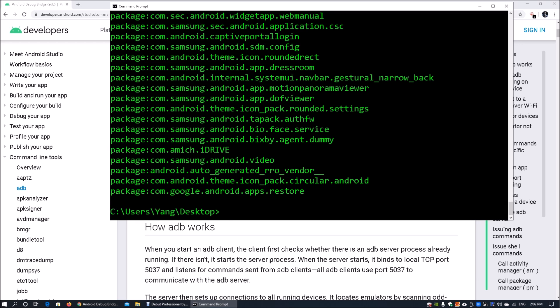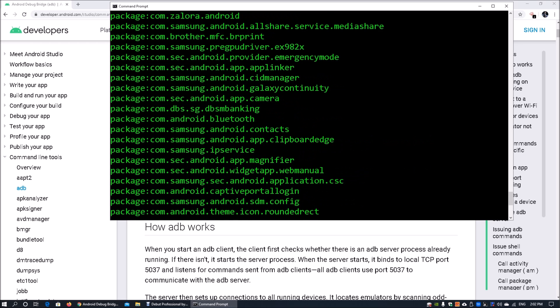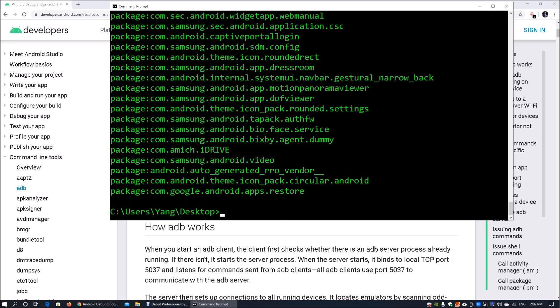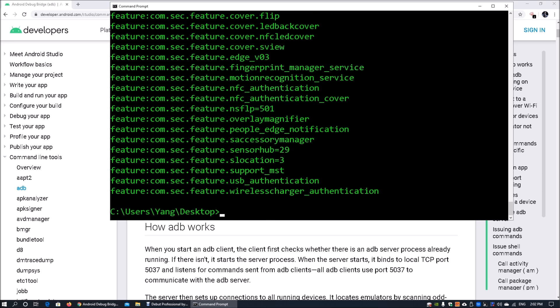We got Samsung, we got Google, we got a lot of other information like captive portal login and so on. All these are the packages that are already available inside your Android mobile device. We can also look at permissions, we can list features. Instead of listing packages, we can enter list features to see what features are available inside your Android device.